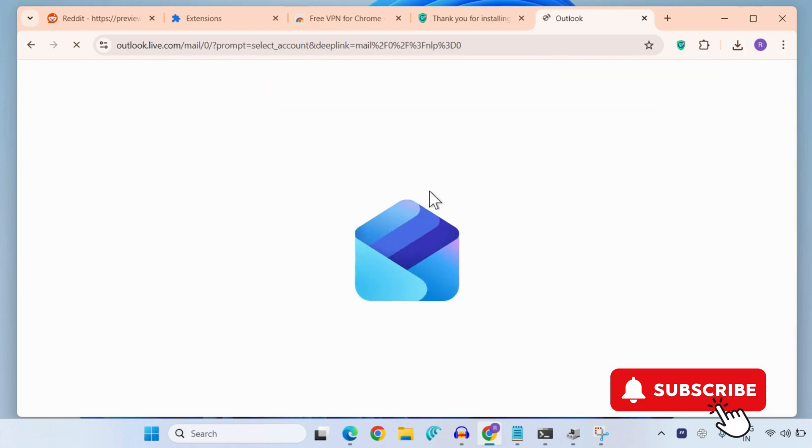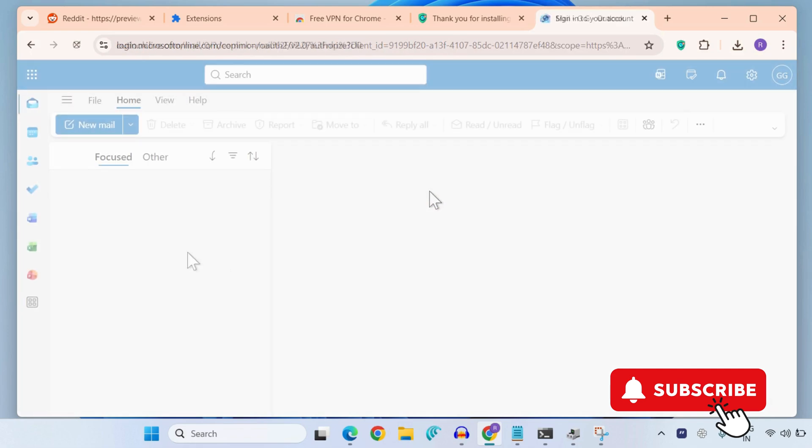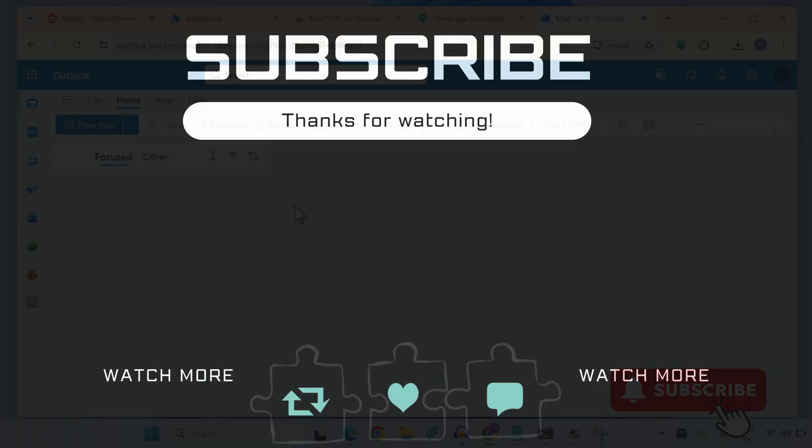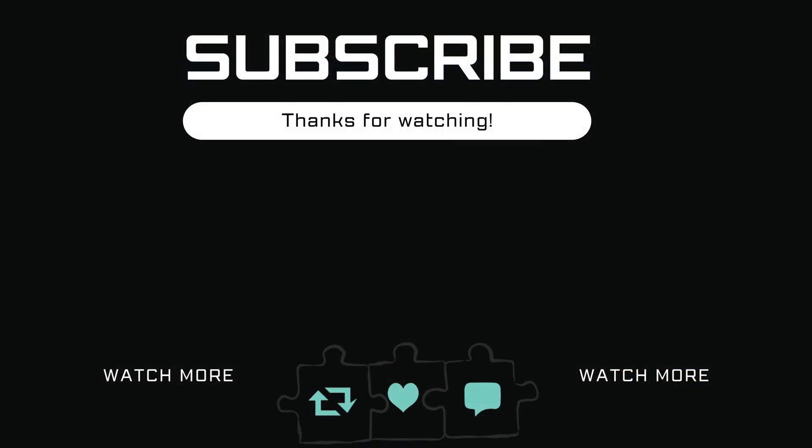And you should be able to access your Outlook or your Microsoft account. If you find this video useful, please don't forget to like and subscribe to Glitch Guru.